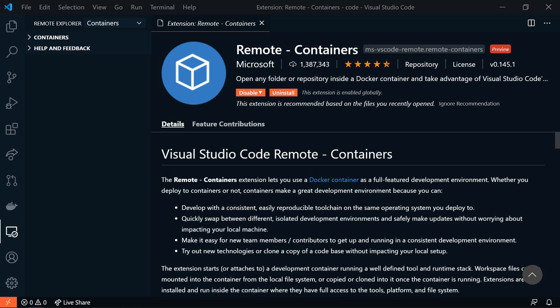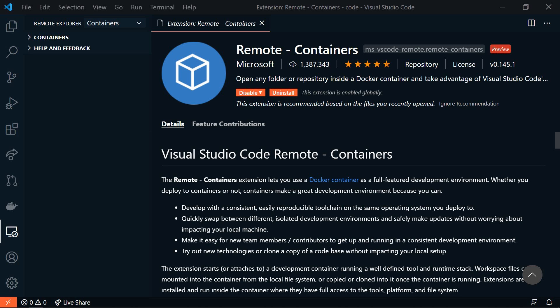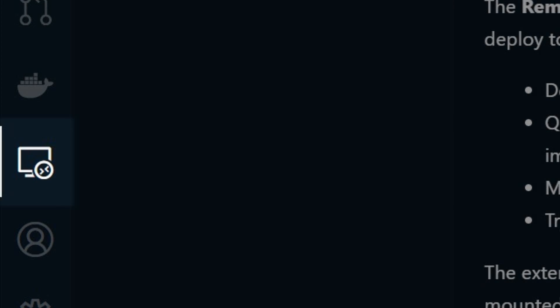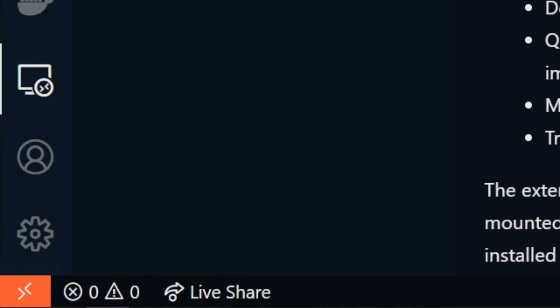we'll also need the VS Code extension remote containers. After you install it, you'll see a new tab and this new icon in the bottom left corner. This lets you know if you're in a container.